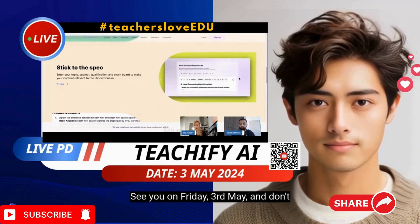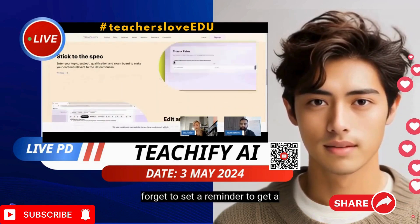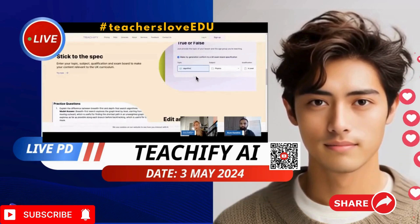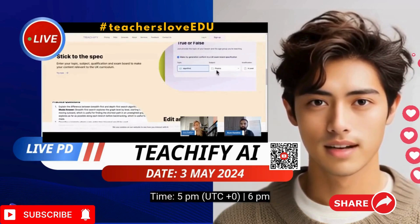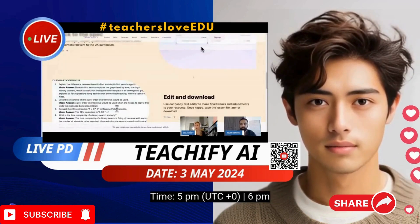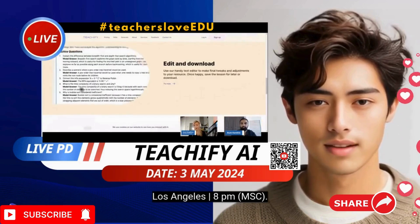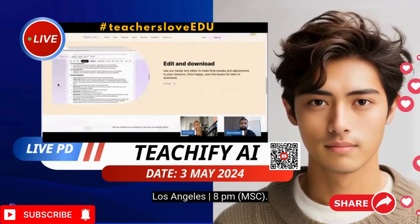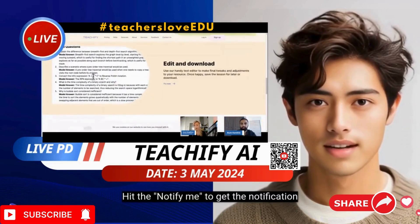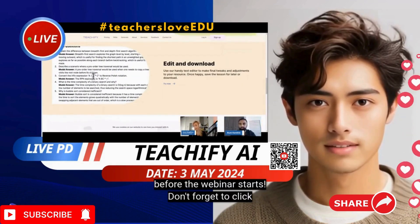See you on Friday, May 3rd. Don't forget to set a reminder to get a notification when the live webinar starts. Time: 5 PM UTC+0, 6 PM London, 10 AM Los Angeles, 8 PM MSC. Hit that 'notify me' to get the notification before the webinar starts.